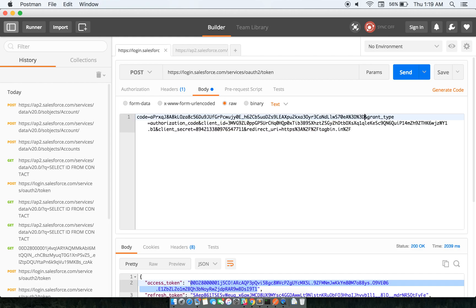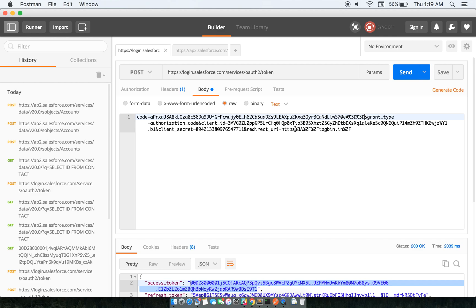Replace with this. Grant type will be authorization_code, client ID will be the consumer key of the REST app that is being created, client secret is the secret. All of this information is there on the Salesforce profile. Redirect URI is the redirect URL, just URL encoded, and the code.